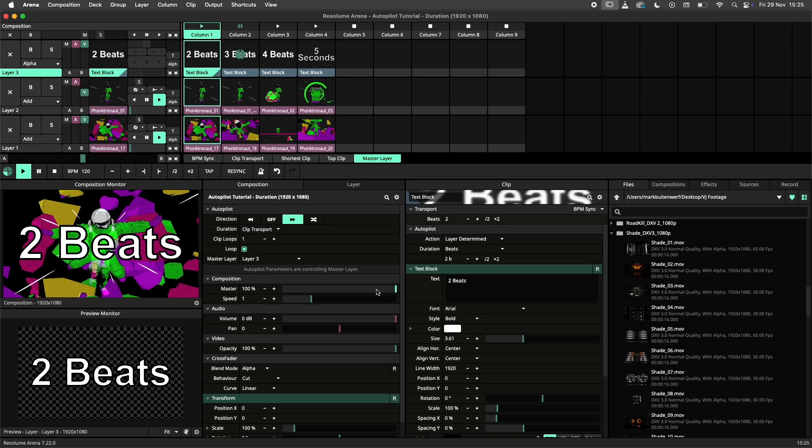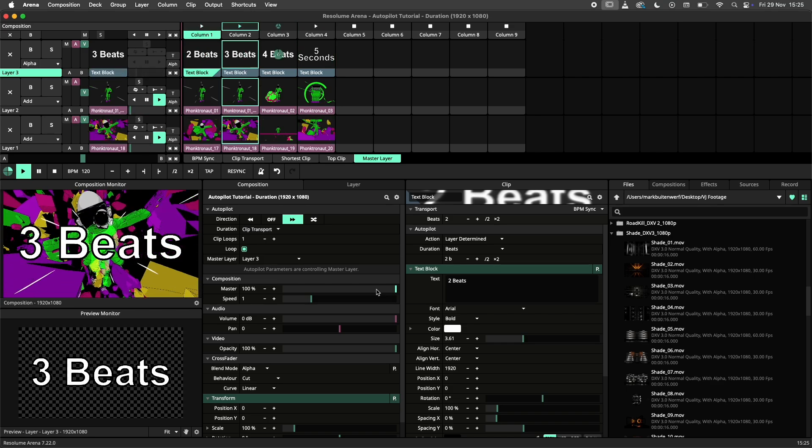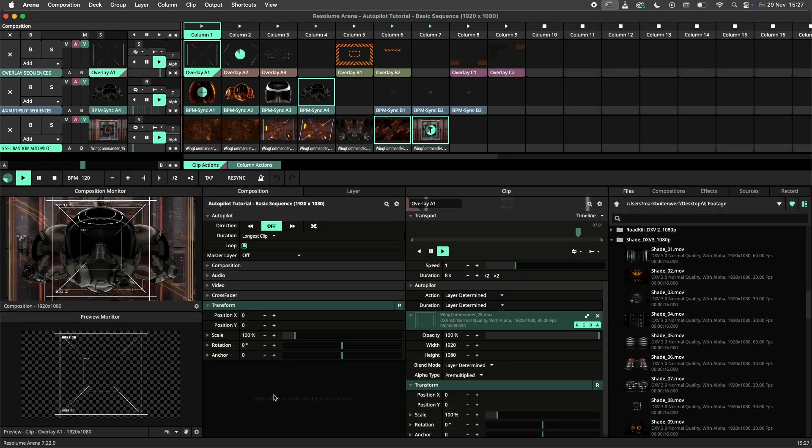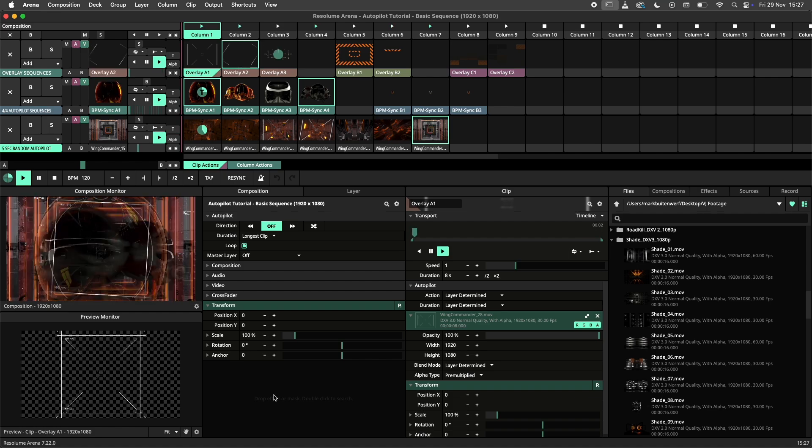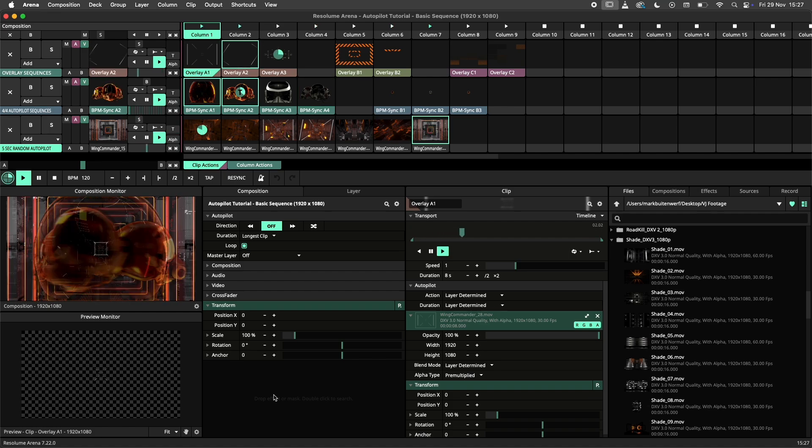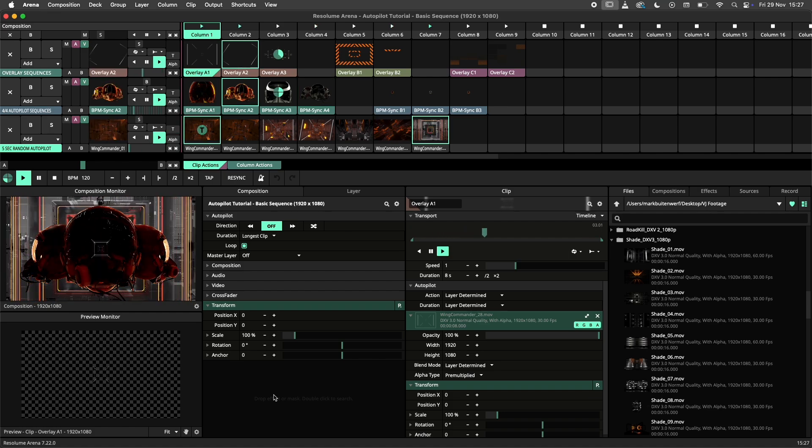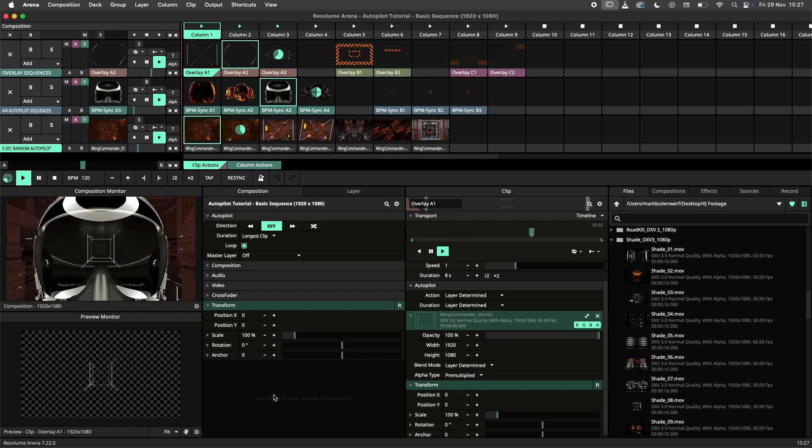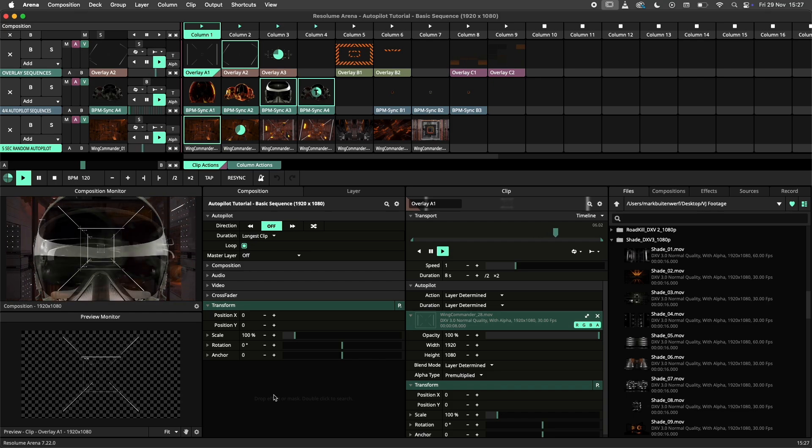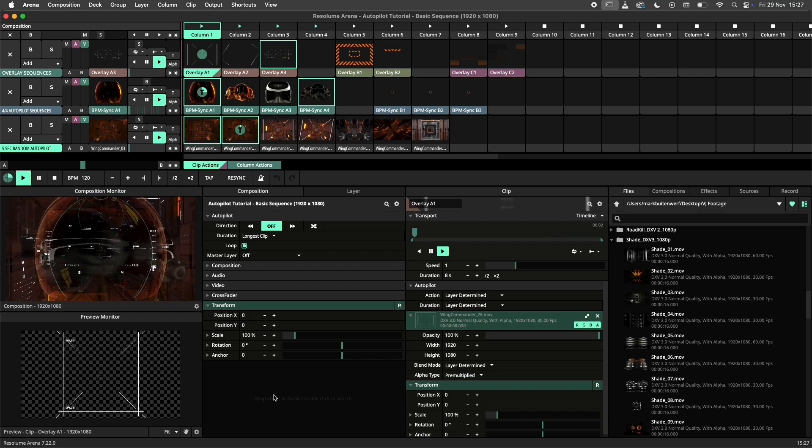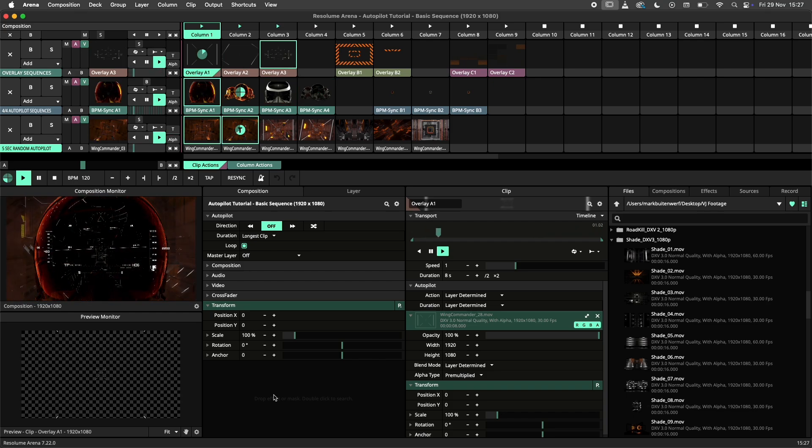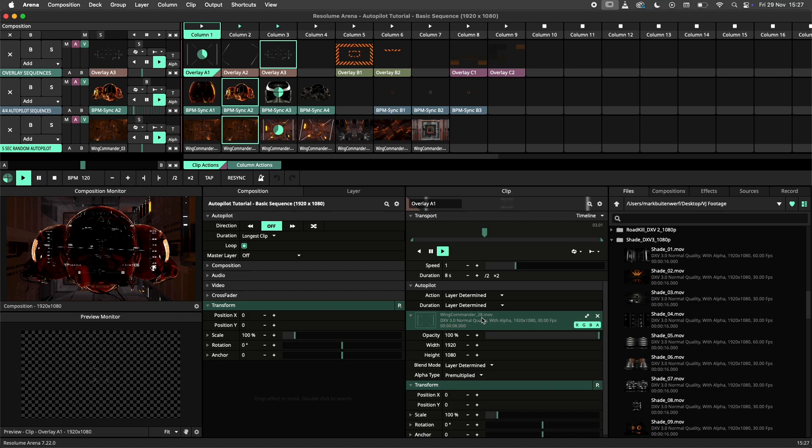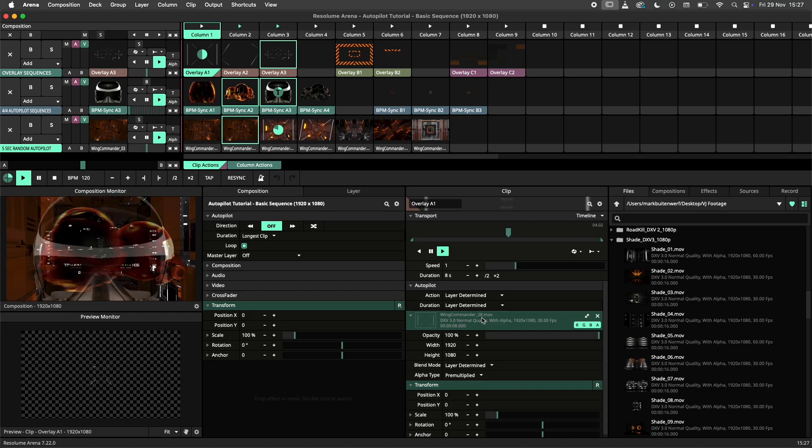Talking about clip actions, it's about time we have a look at them. So far I have told you that once the duration condition of an autopilot is met, we go to the next clip or column. But this is not always true. Real autopilot wizards add clip actions to spice things up even further.